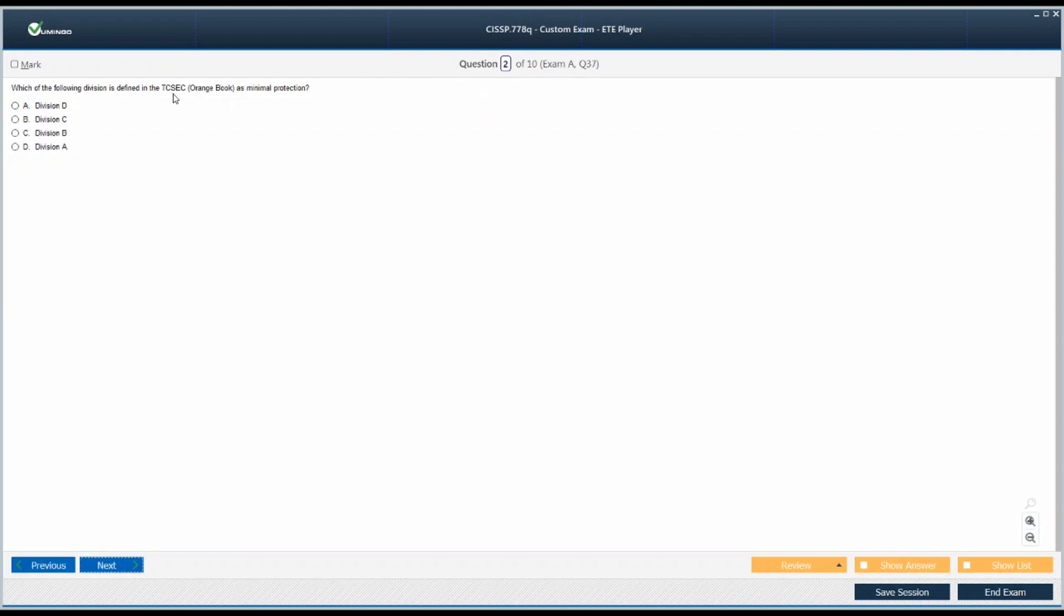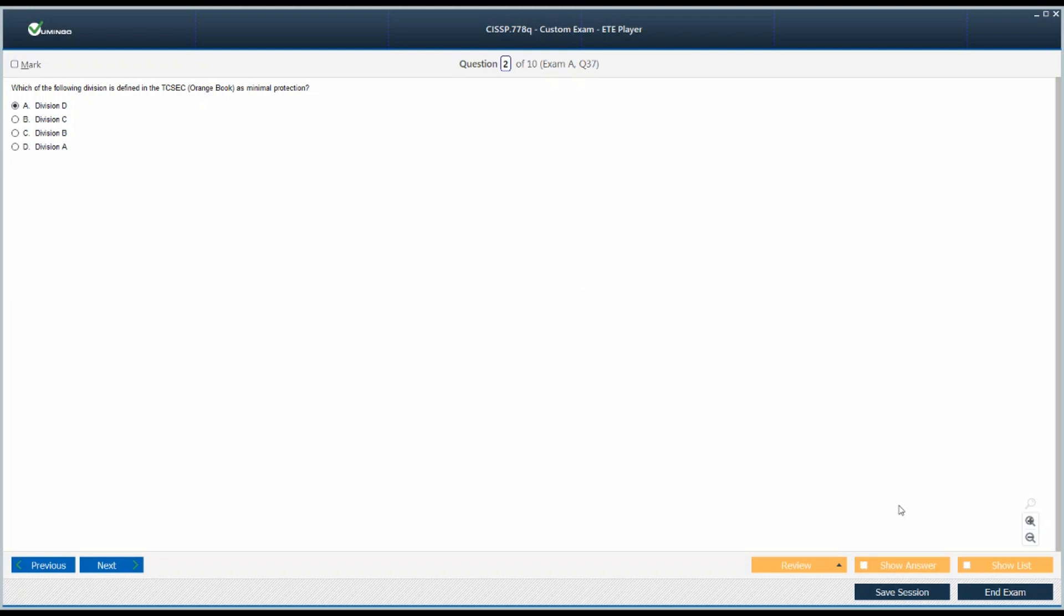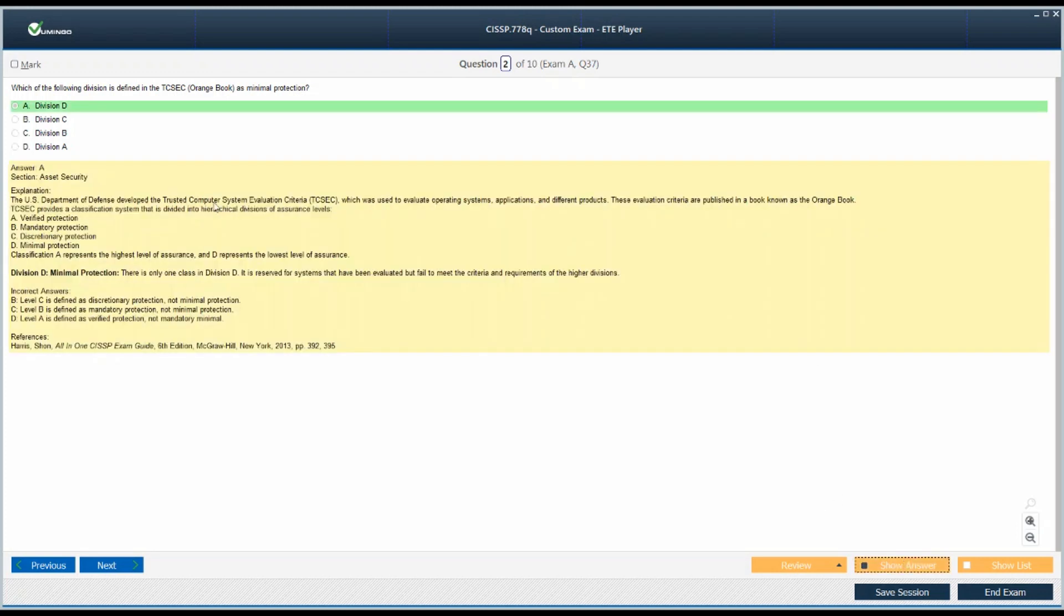The second question: Which of the following division is defined in the TCSEC or Orange Book as minimal protection? Trusted Computer System Evaluation Criteria has four divisions or levels, classes, in which it evaluates the given system. Which one of these classes is going to be known as minimal protection? The answer is A. Why I have selected this one, just read through the explanation. I'm going to bring your attention to the crux: A is verified protection, which is the maximum level of protection, and D is minimal protection.